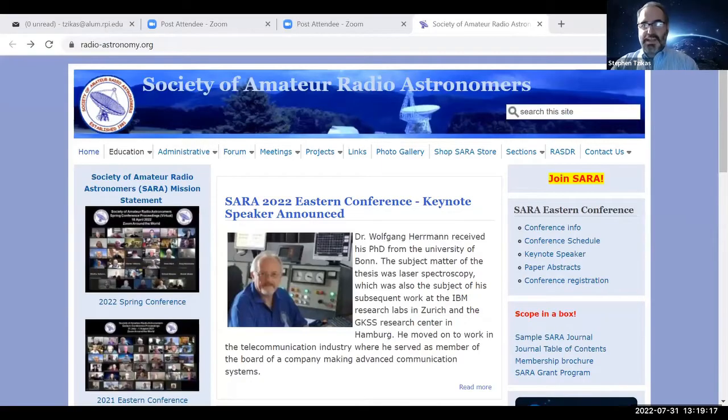All right. I'll start the next part, which is the update on the SARA section. Let me share my screen. Everybody has a PowerPoint on this, but I'm just going to go to the website and talk from there. So let me see if I can do that. Share screen. I think I want this page. Can everybody see the SARA website?